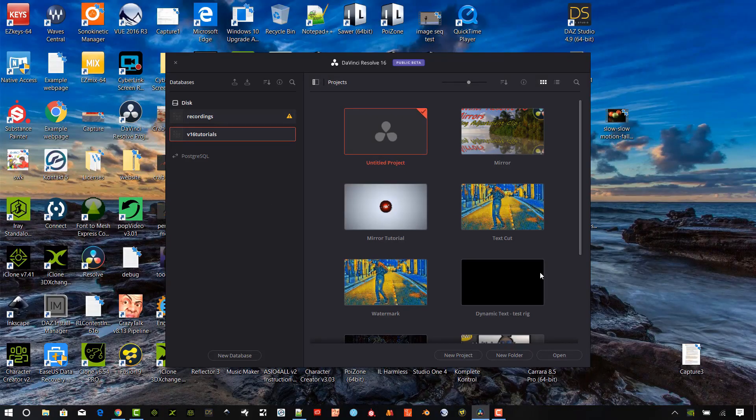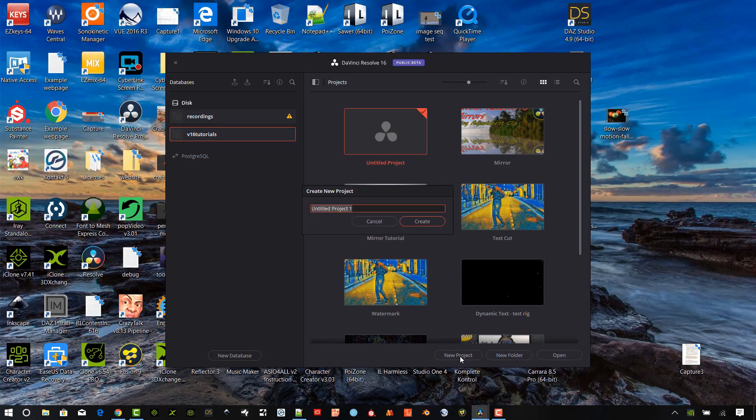For now, let's get started. At startup, from the project manager, click new project, name the project and press create.